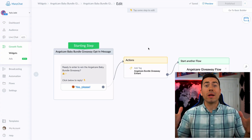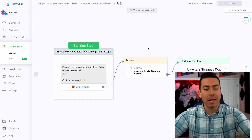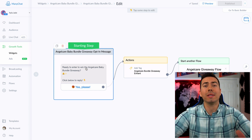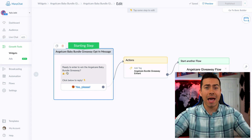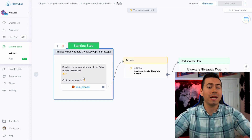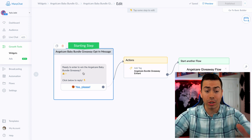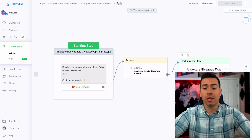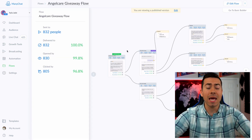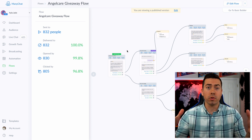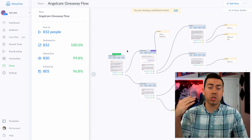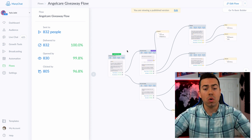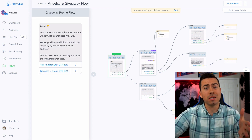Now we are in the computer inside ManyChat and I'm going to show you this giveaway flow we have set up. It all starts with the JSON URL tool — they click on the Facebook button on that ad and it sends them a message that says 'Ready to enter the Angel Care baby bundle giveaway?' They click yes, it tags them, and they enter the flow. We tag them so we can segment out just the people who entered and then announce the winner just to that small segment.